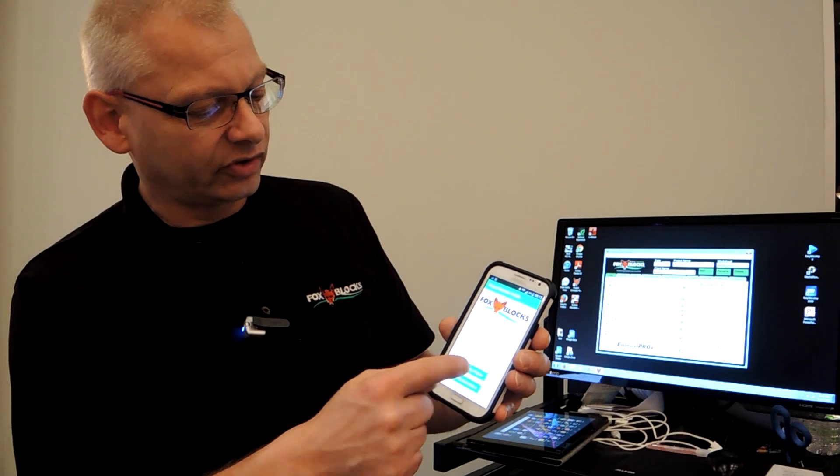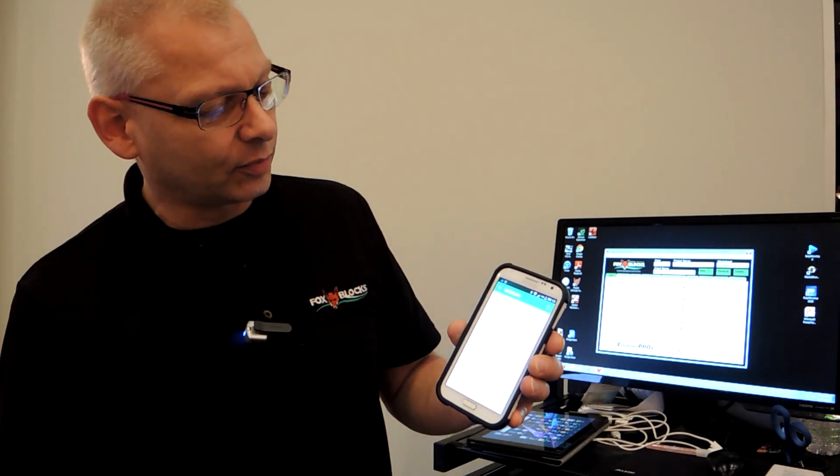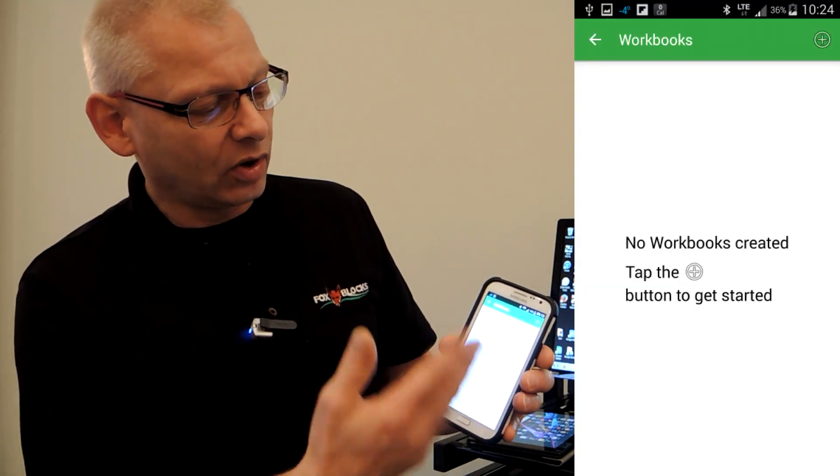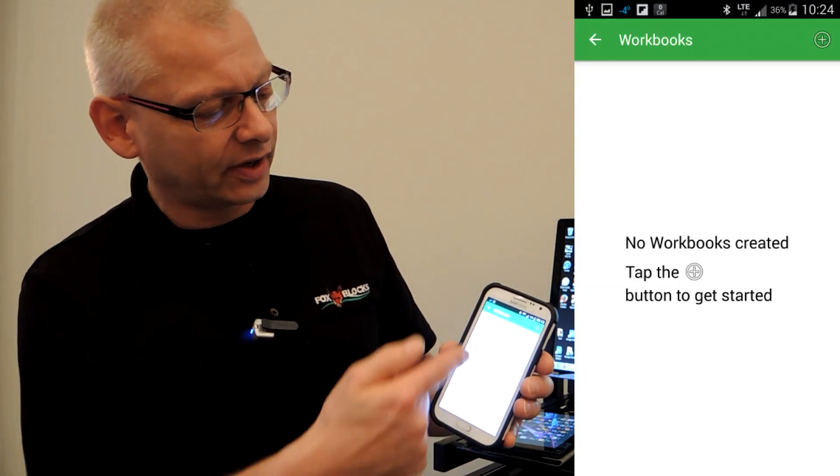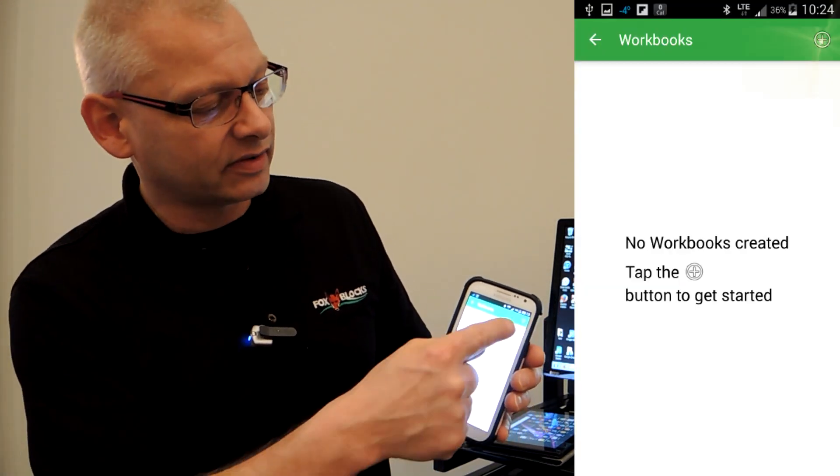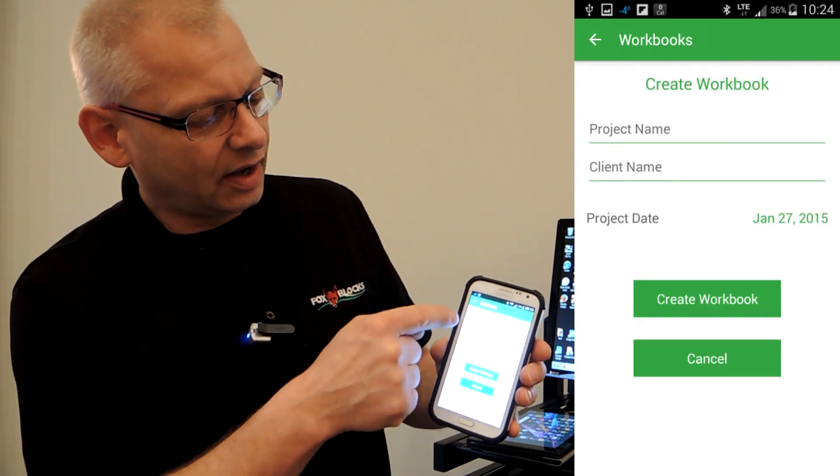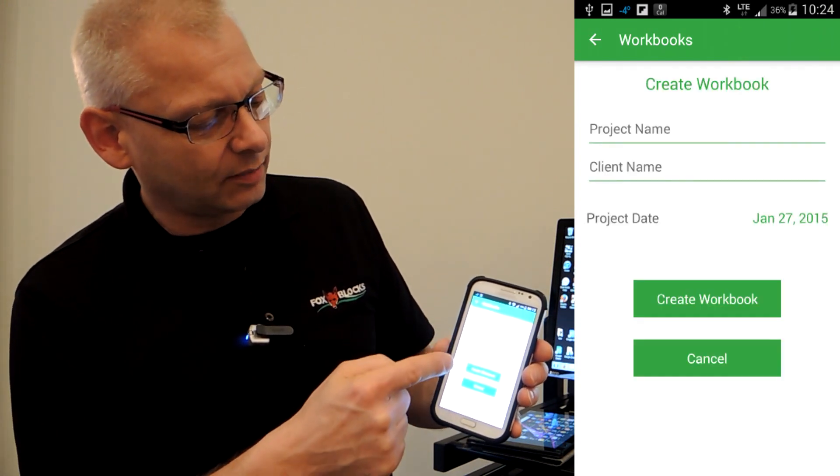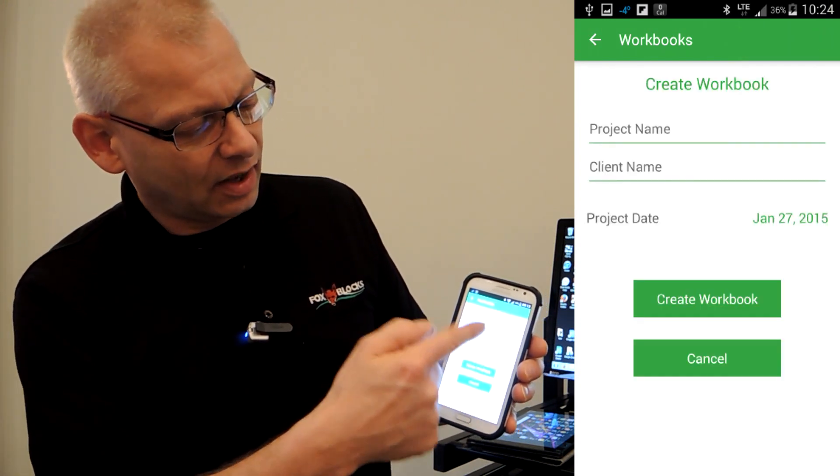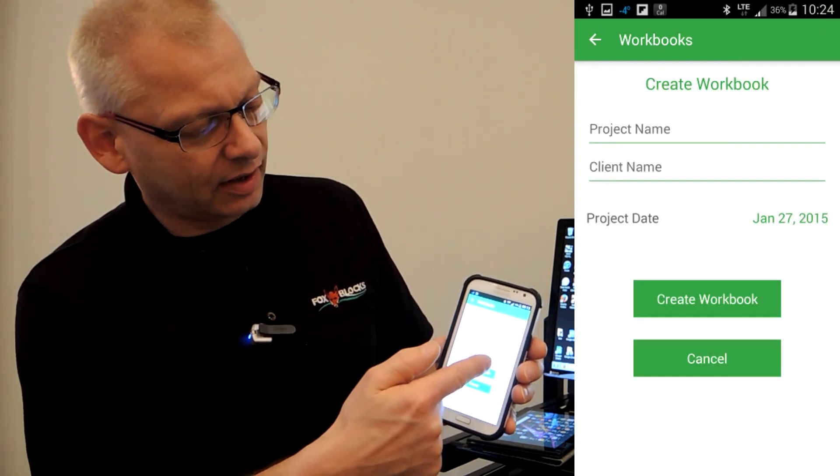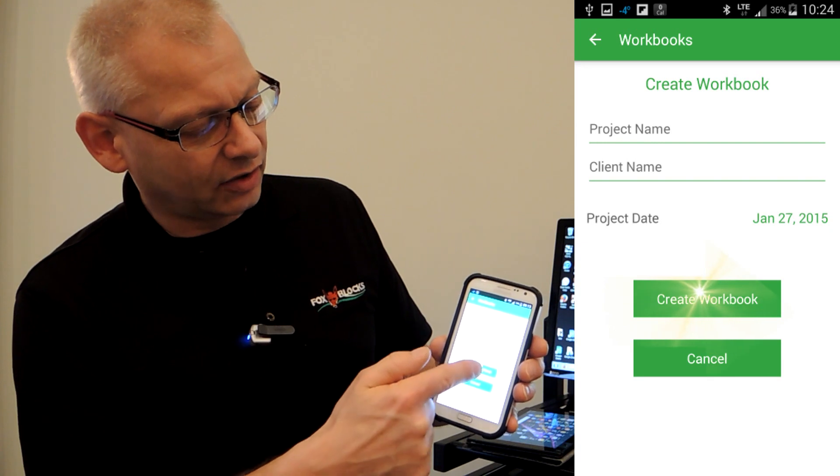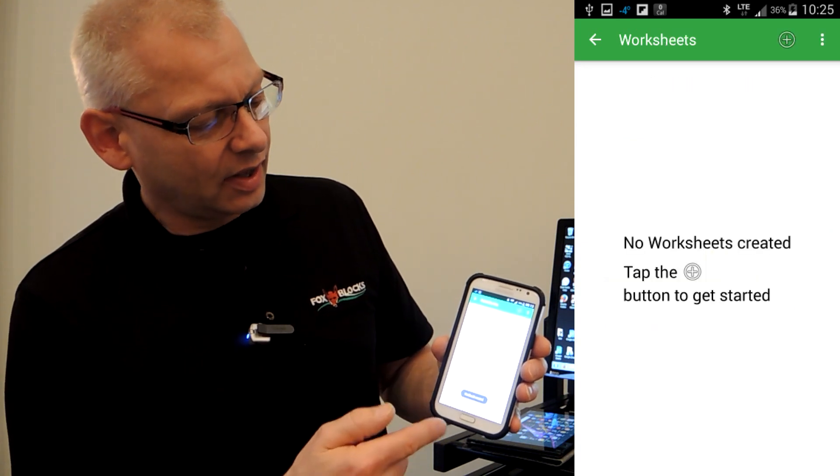You just click on work on a project and you want to create a new project. Here I've got a bunch that automatically save as I build them. But if I hit the plus sign, I can put the project name, client name, put that in, look at the date, then I create the workbook.